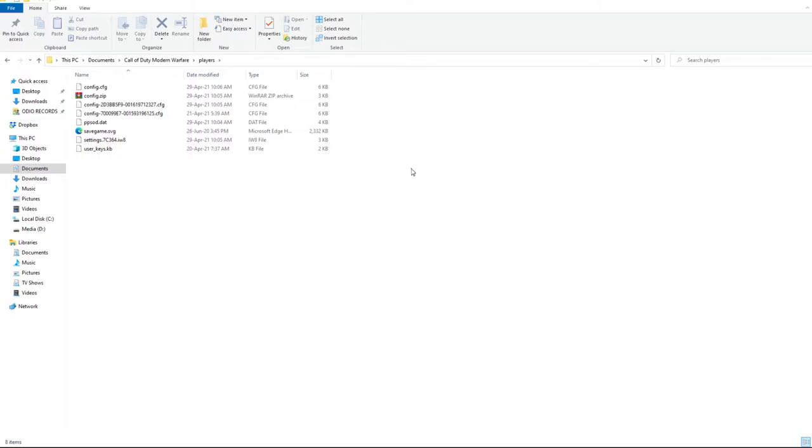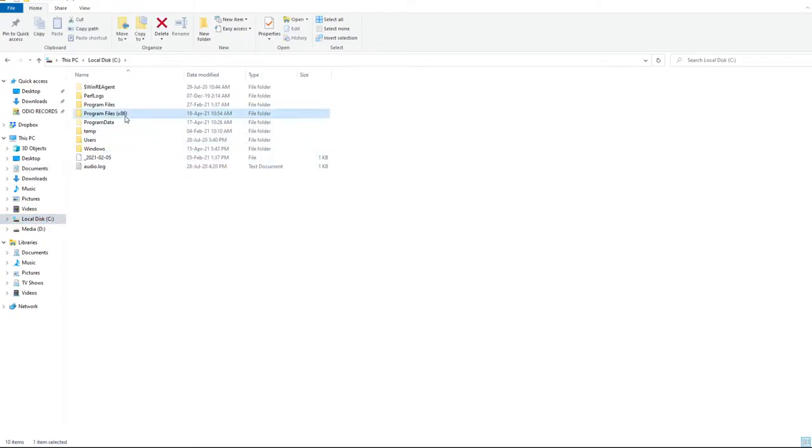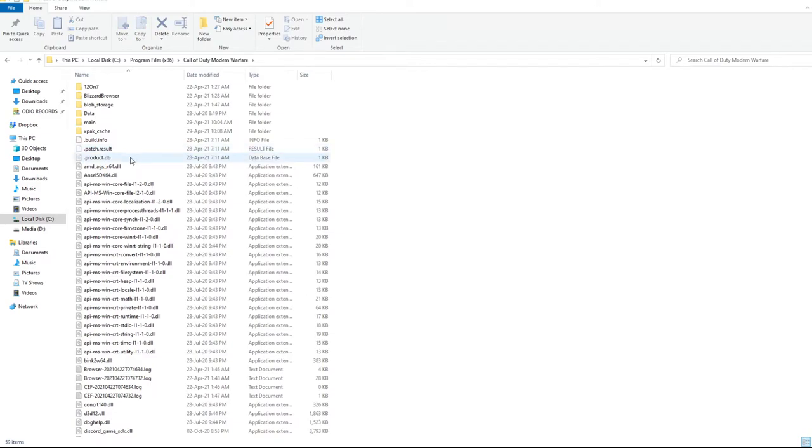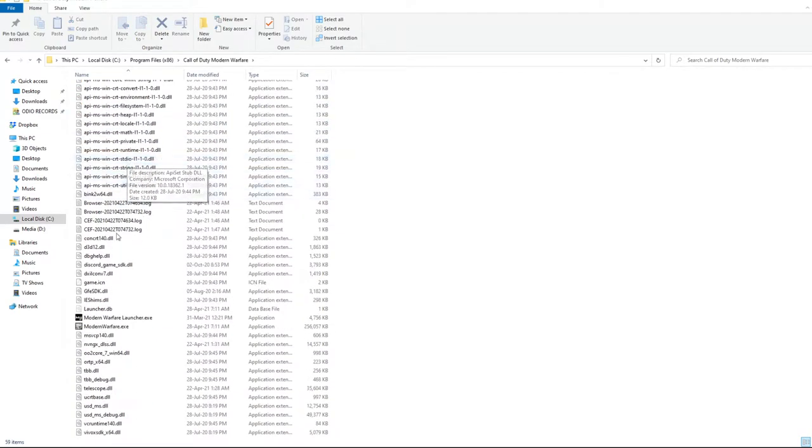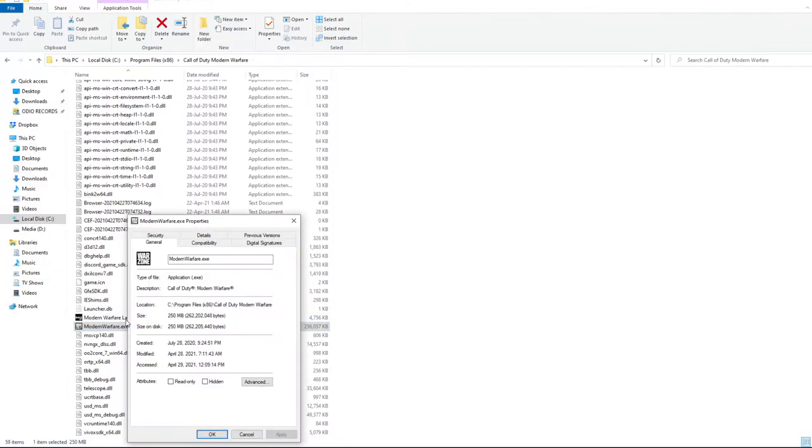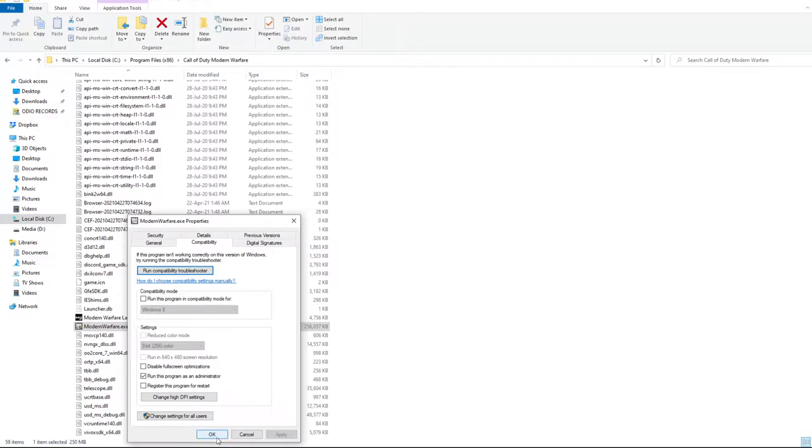But then after this, I want you to go to your local disk C, Program Files x86, Modern Warfare, scroll down to where you see modernwarfare.exe, right click on it, go to Properties. On the Compatibility tab here, make sure Run This Program as an Administrator is checkmarked. Then you can hit Apply and then OK.